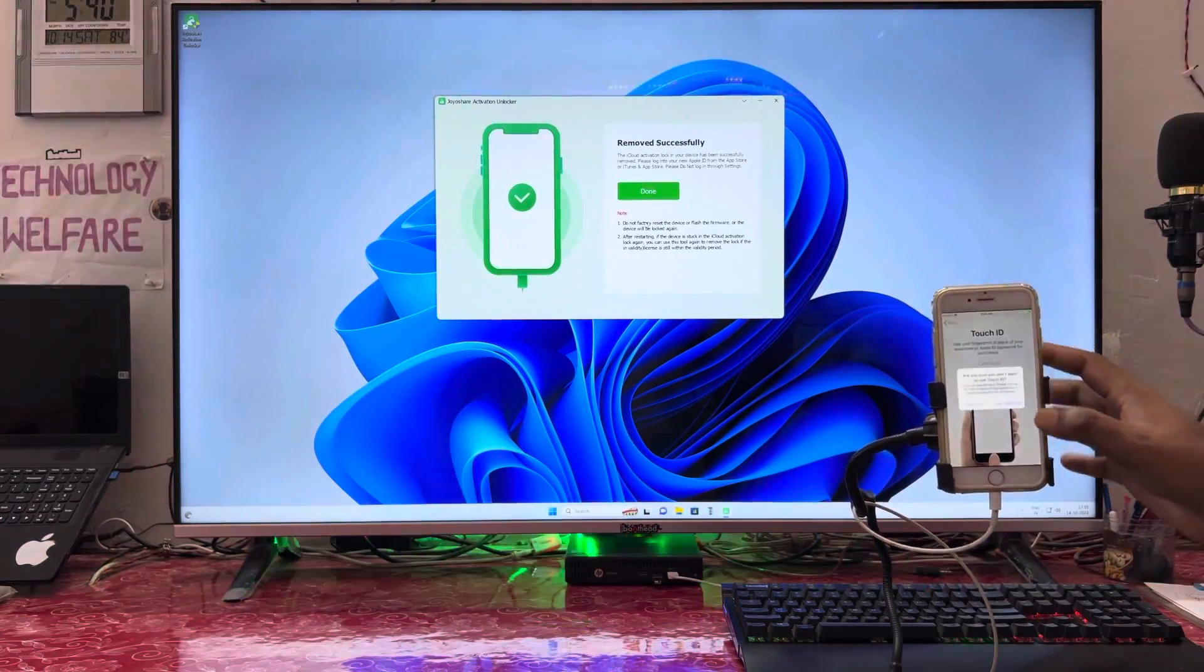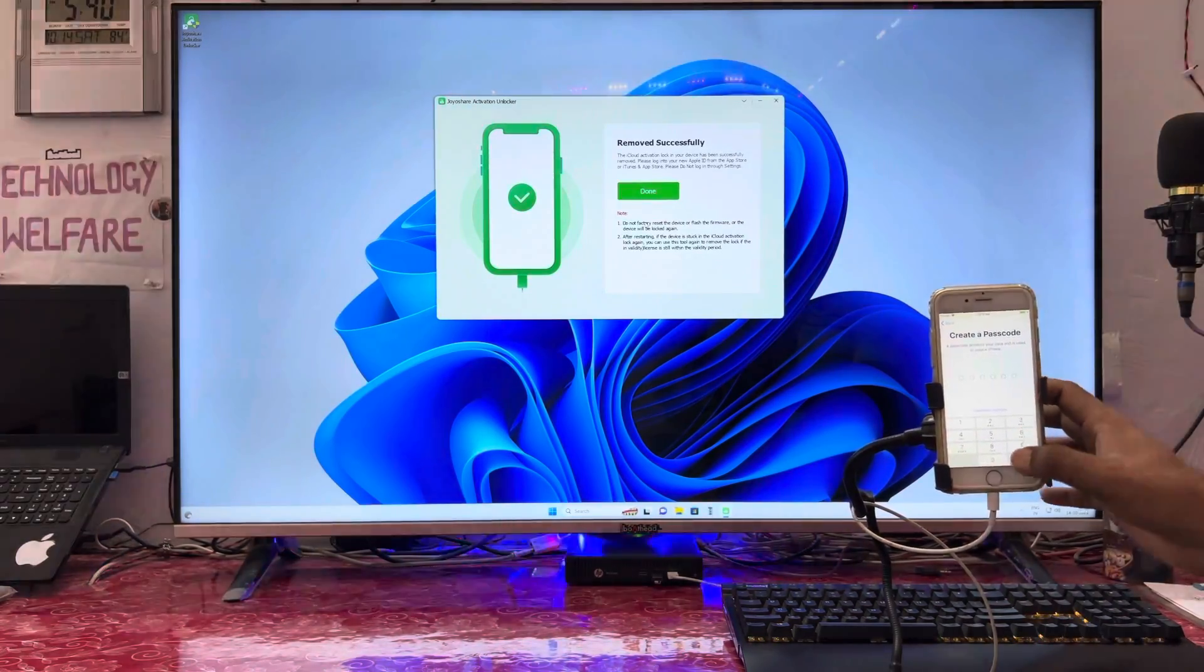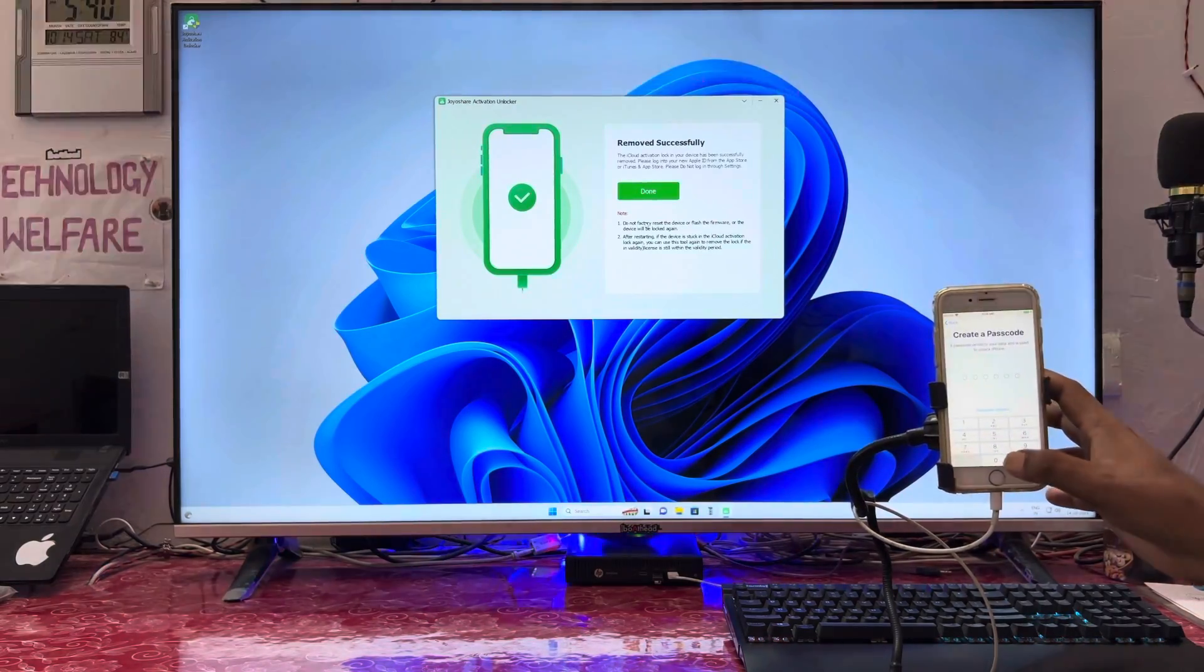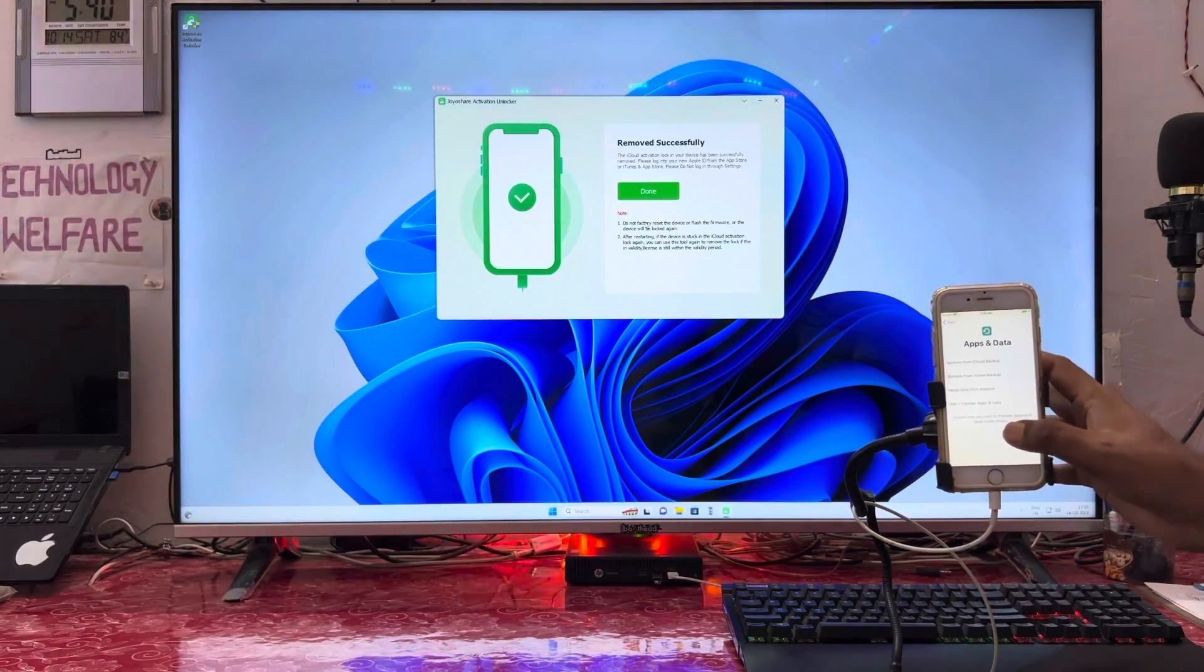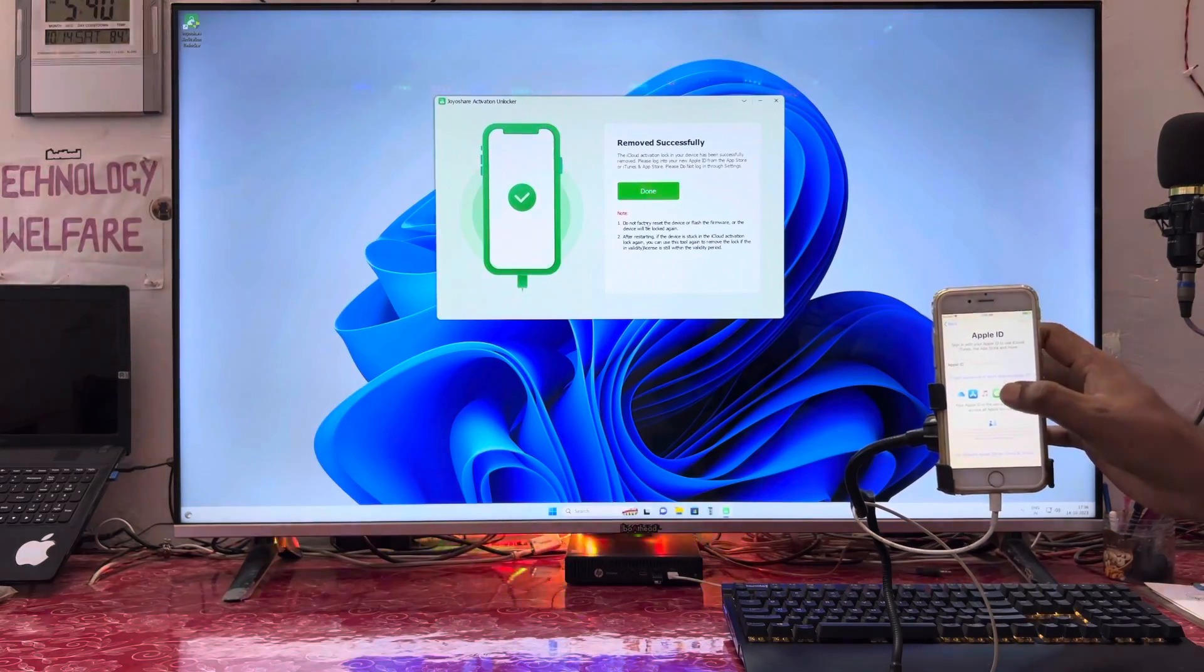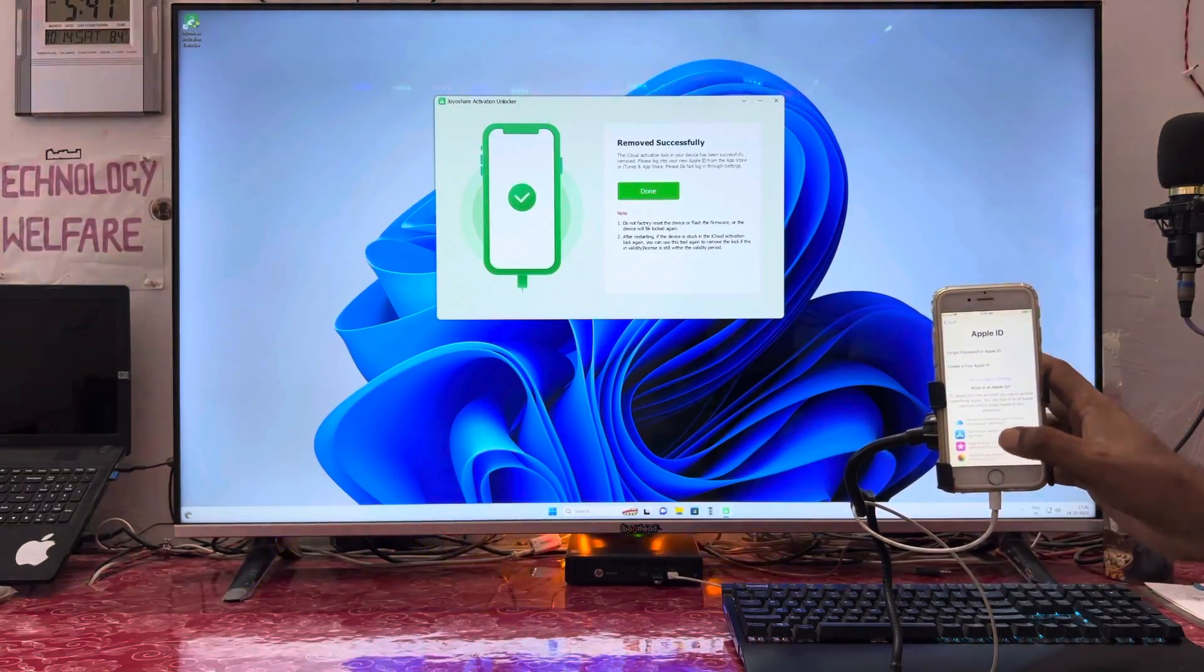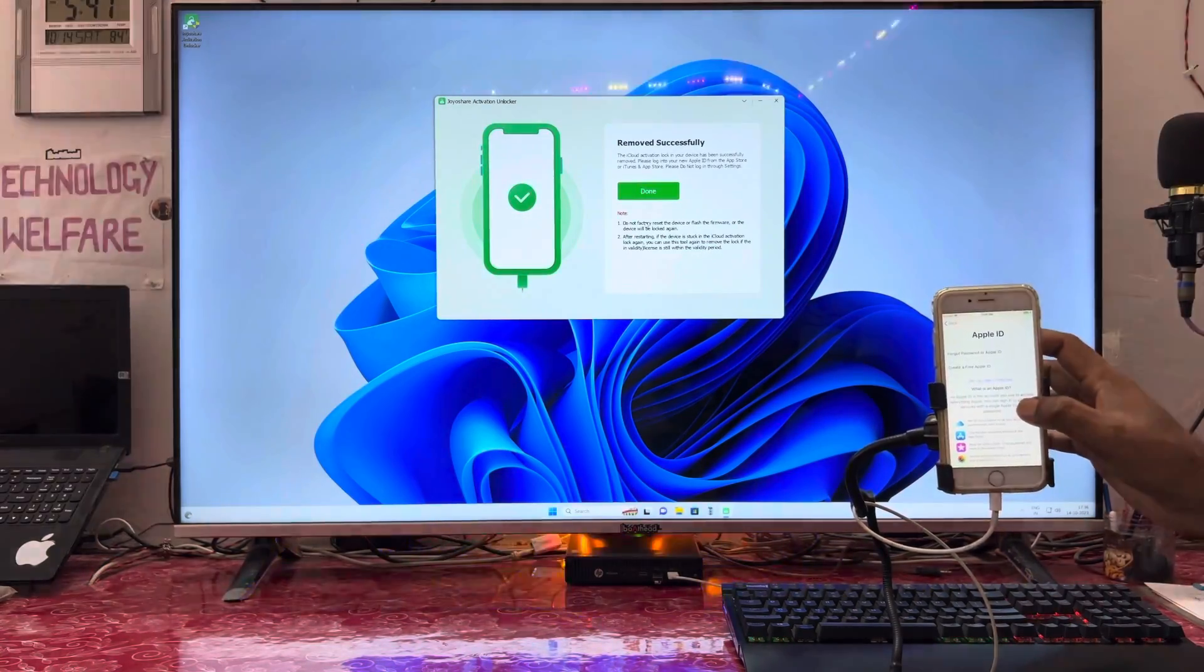Set up Touch ID later. Don't use passcode. Don't transfer any data. Don't have Apple ID - we'll set up this later. Don't use iCloud features.